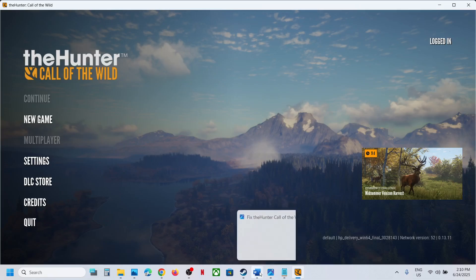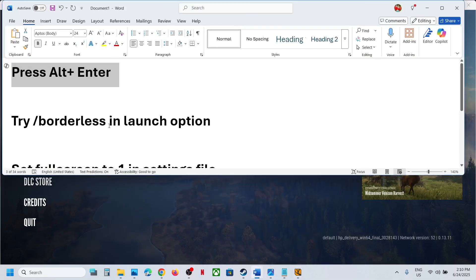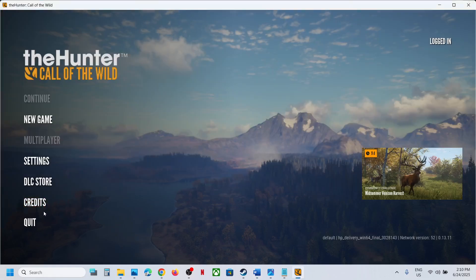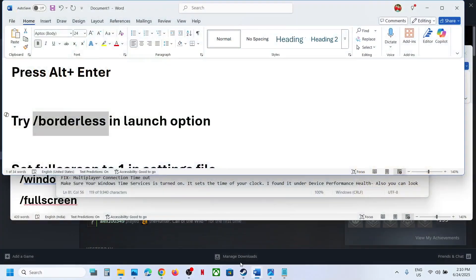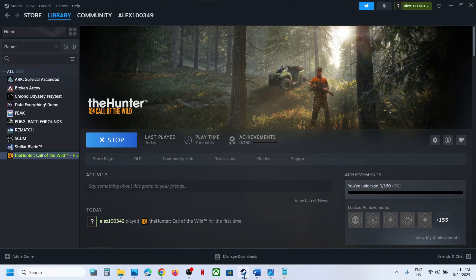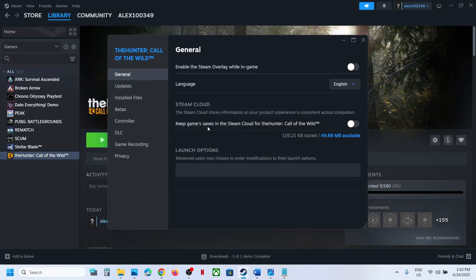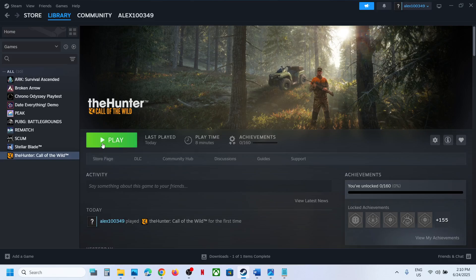First of all, you can close the game. Once you close the game, go to Steam, make a right click on the game, go to Properties, go to the General tab. In the launch option, type in /borderless without any space, and then you can launch the game and check. This has worked for many players, so it might work for you.